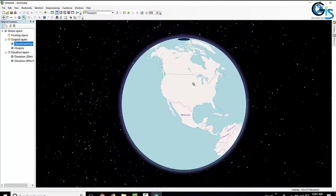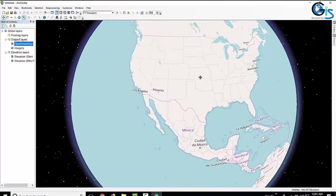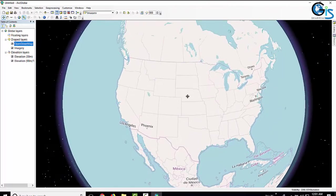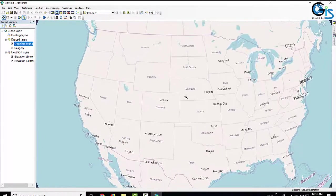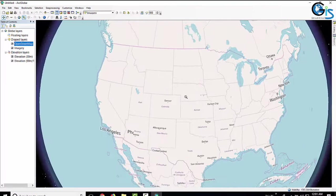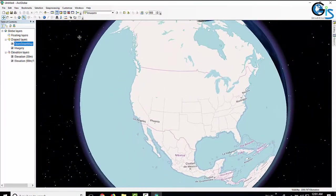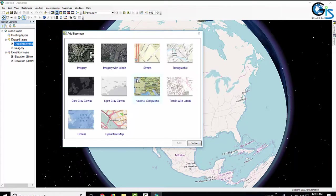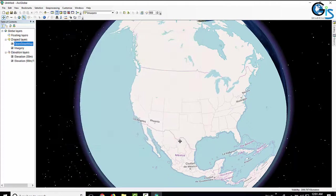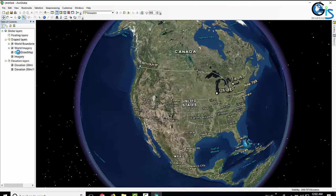Here is our OpenStreetMap displayed in ArcGlobe. I am scrolling to zoom in. In the same way, we can also add Imagery with Level as another base map. Now I am going to add Imagery with Level — it is added successfully. This is our satellite image layer.